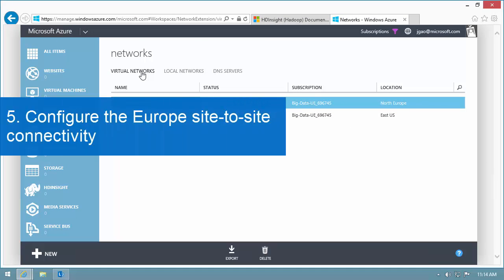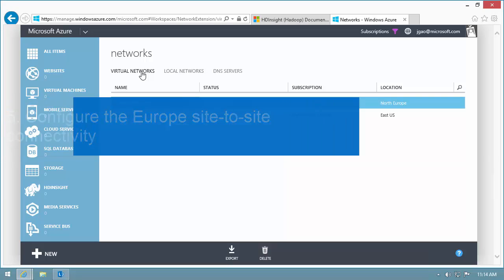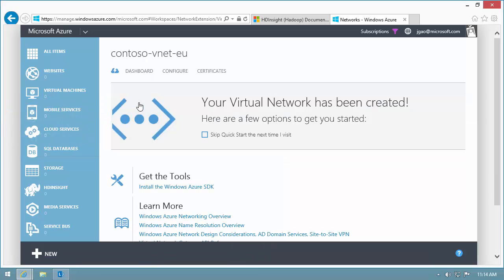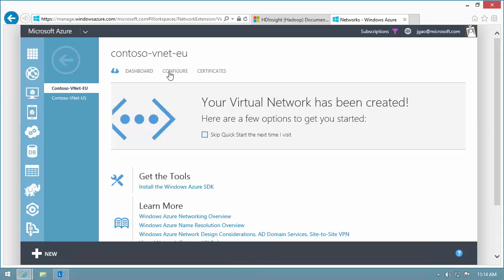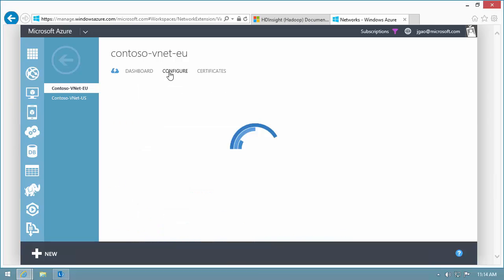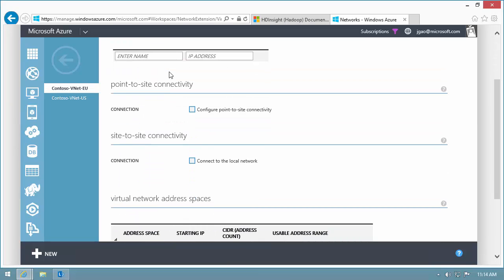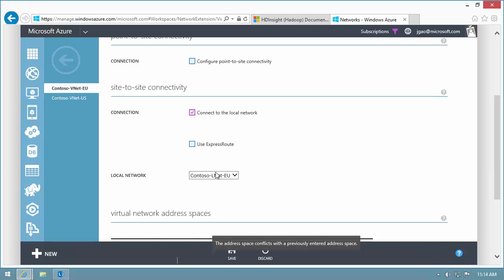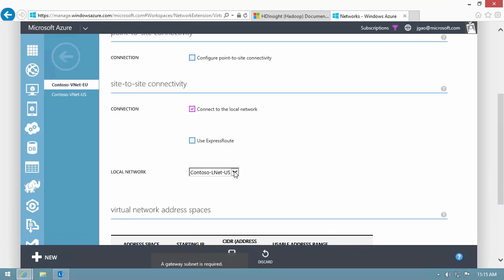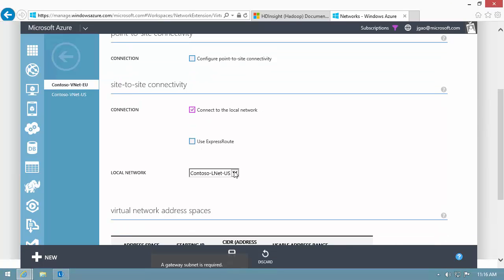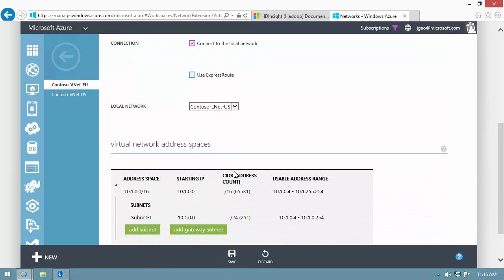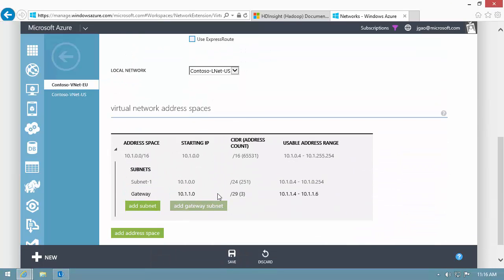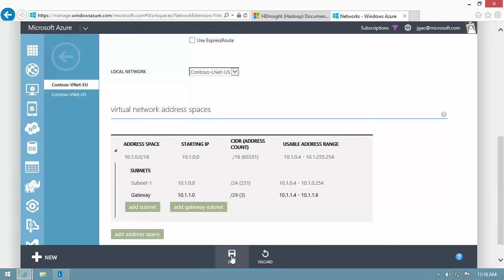With two pairs of VNets and local networks created, the next step is to configure the Europe site-to-site connectivity. I switch to the Europe VNet configure tab. I check Connect to the local network and specify the US local network. Click Add a gateway subnet and I save my changes.